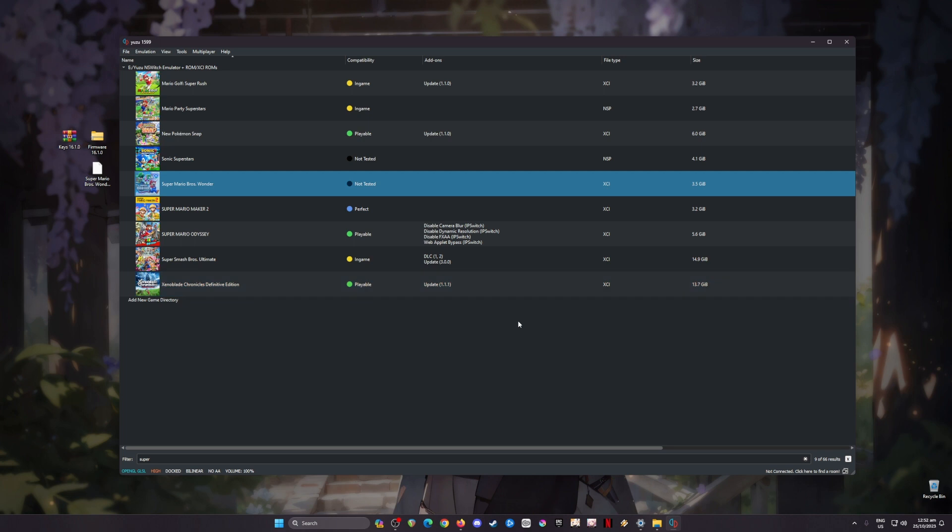Congratulations! Your Yuzu emulator is now fully optimized to run and play Super Mario Bros Wonder with no issues at all, fully optimized to run in 60 FPS.